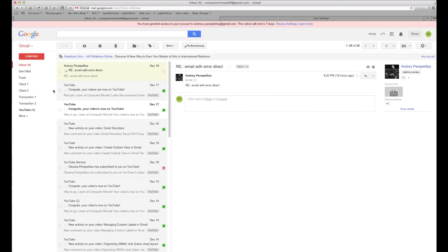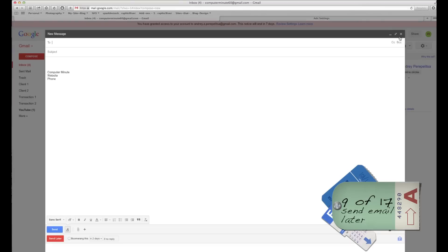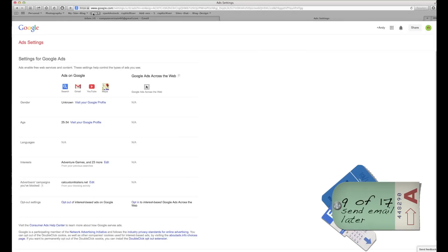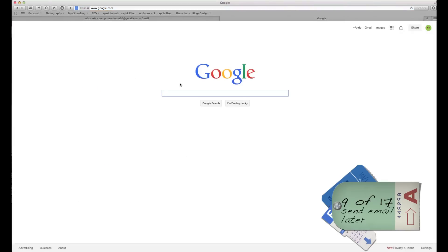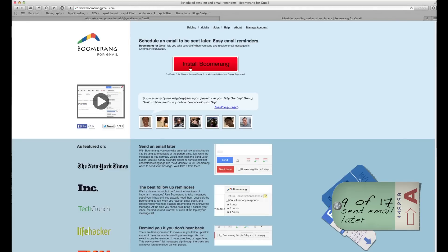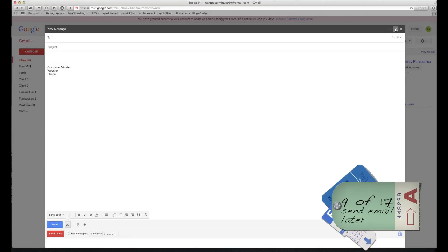Next step: how do you send an email at a later time? You need to download Boomerang. Go to boomeranggmail.com, install it — just follow the simple next-next-next instructions and you're done. You'll have a new Boomerang icon in Gmail.